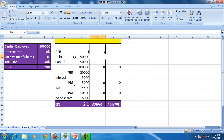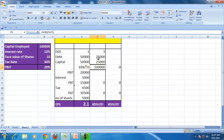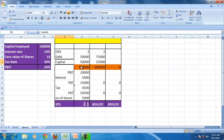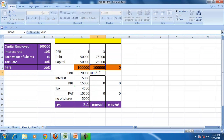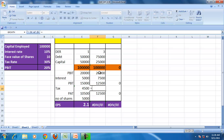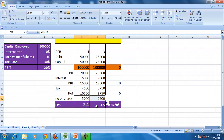Let us increase the debt equity ratio to 3, meaning debt is 3 times the equity — so 75,000 is the debt and 25,000 is the equity. We are keeping the capital employed the same but changing the debt-equity mix. The PBIT will be the same because we keep the return on capital employed constant. The interest amount depends on the amount of debt, and the number of shares has come down.